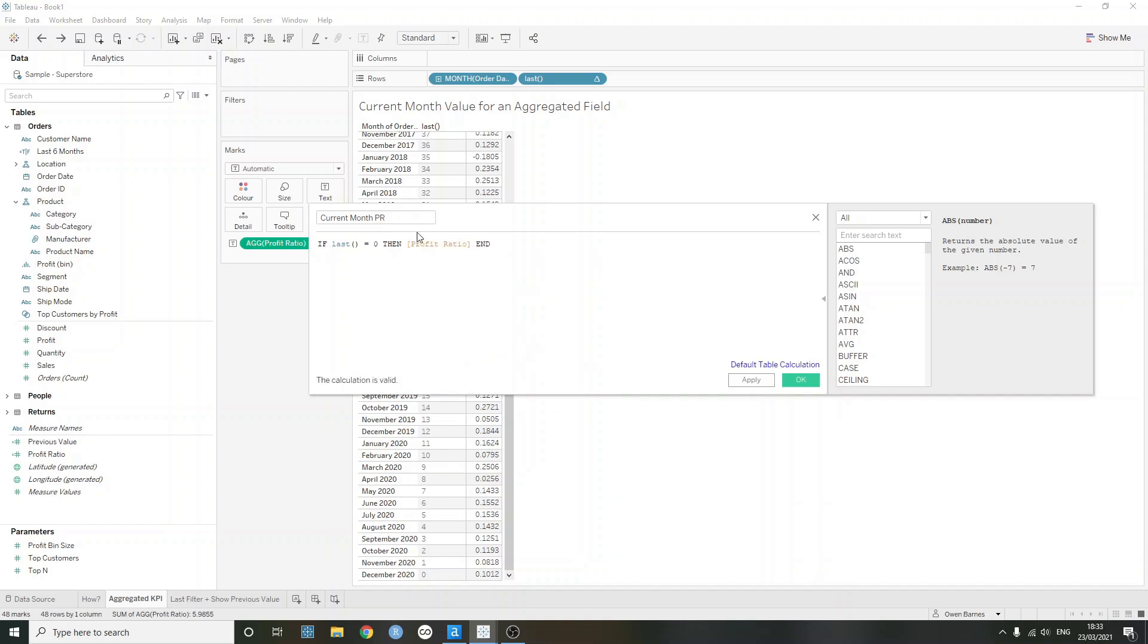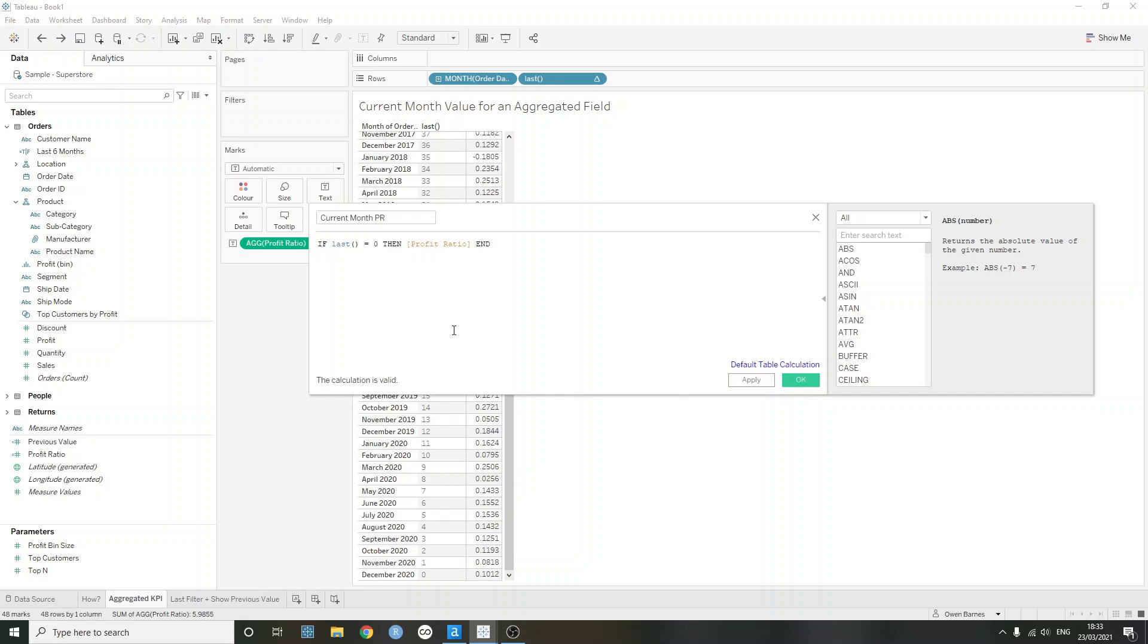And this is going to check everything in our view, and it's going to say, is last equal to zero. For these, it's going to return nothing, but then for the December 2021, which has a last value of zero, it's going to return that value.